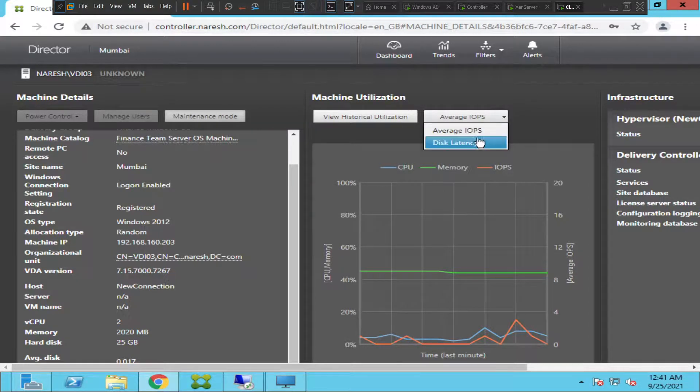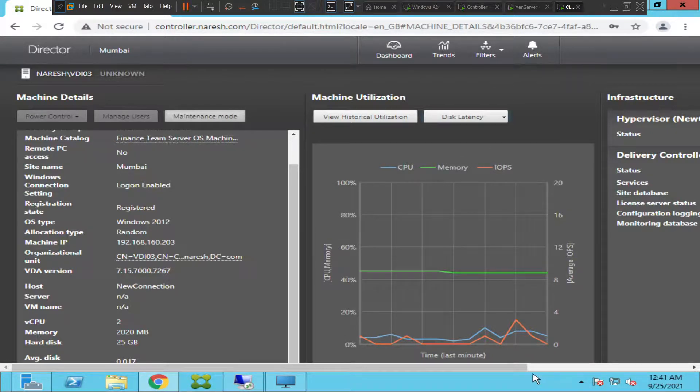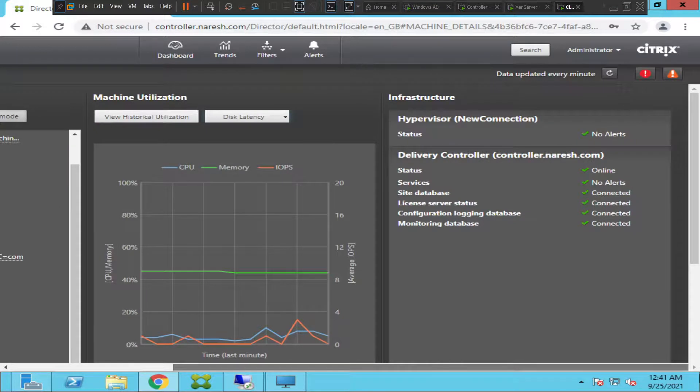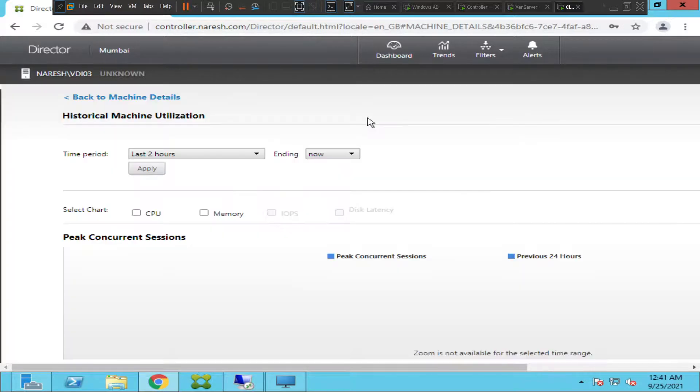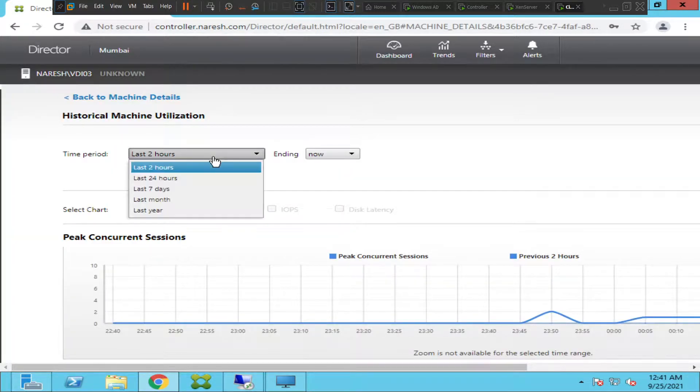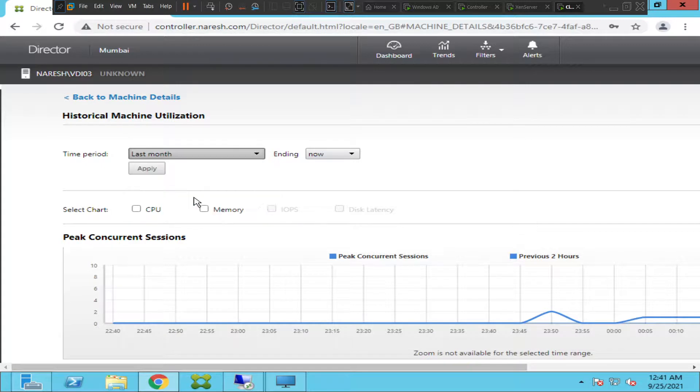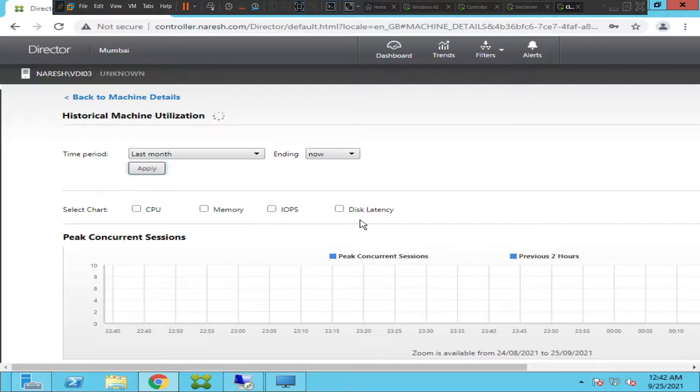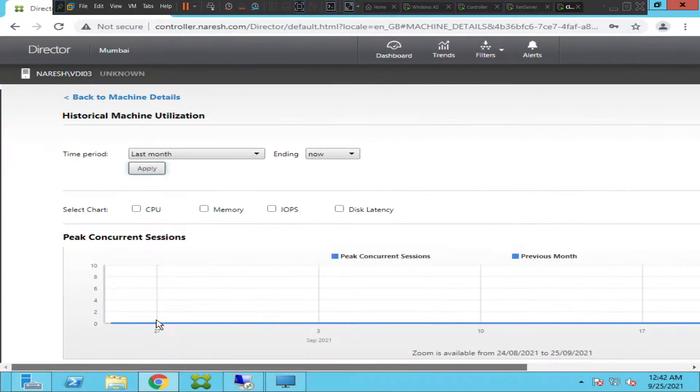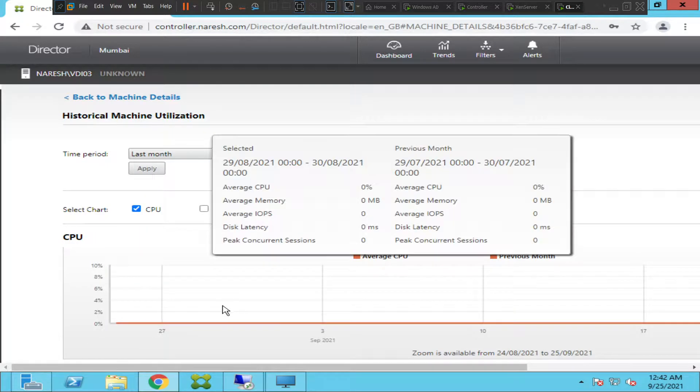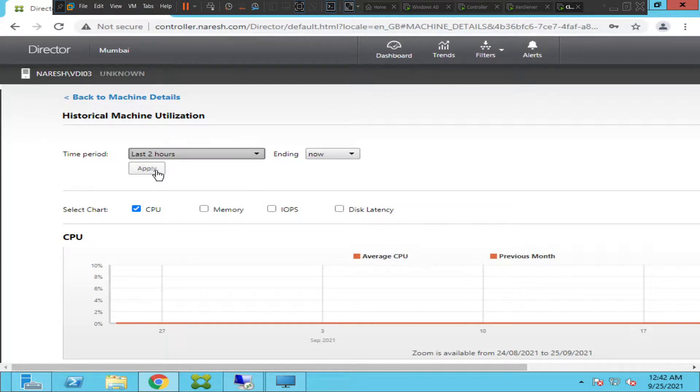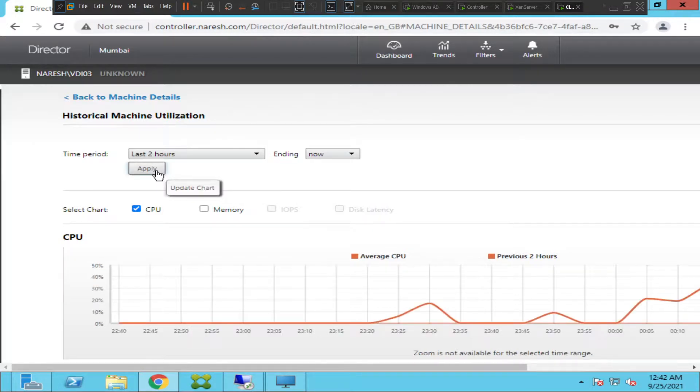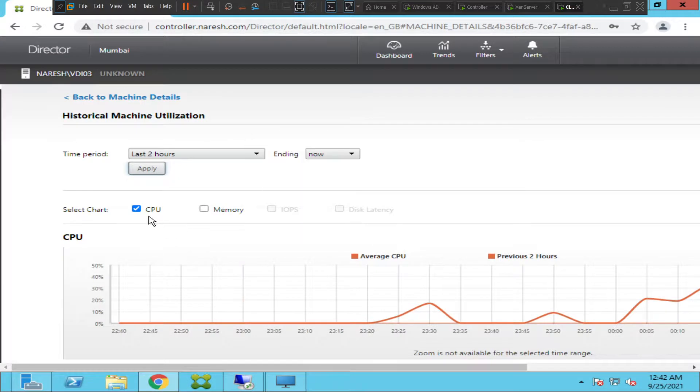Here it shows disk latency as well. Let me click on view historical utilization. Let me start it for the last one month and I'm going to click apply. It is going to check CPU, memory, IOPS, disk latency. Let me just select CPU. Let me just select last two hours and see how it goes.